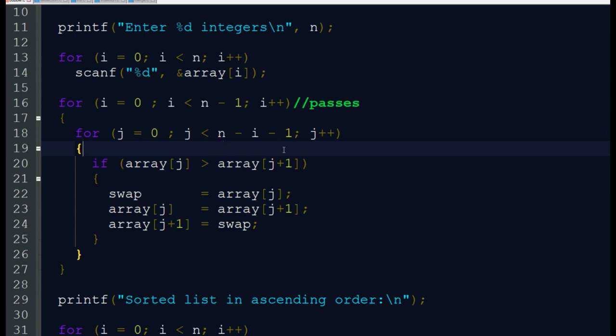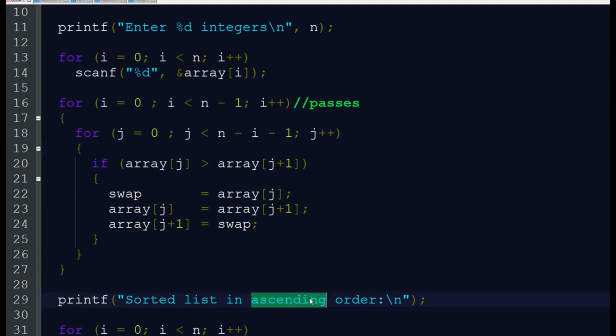Then we are checking if array[j] is greater than array[j+1], we are swapping that value because we are making the array in ascending order. If it's descending order sorting, we can change this greater than to less than.